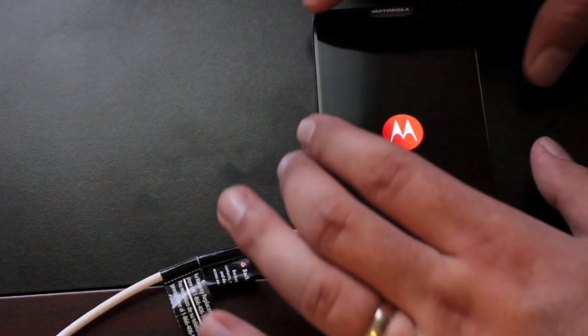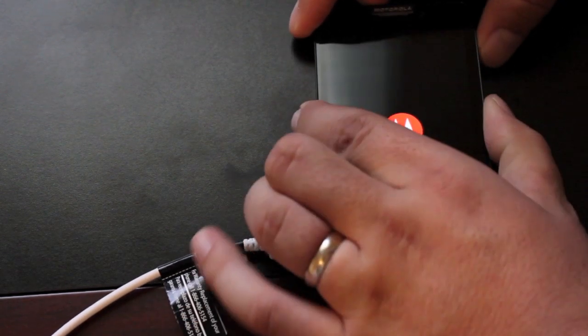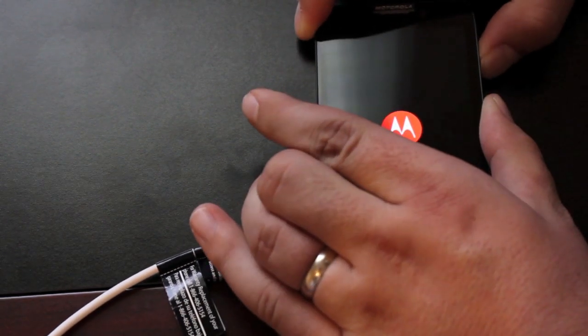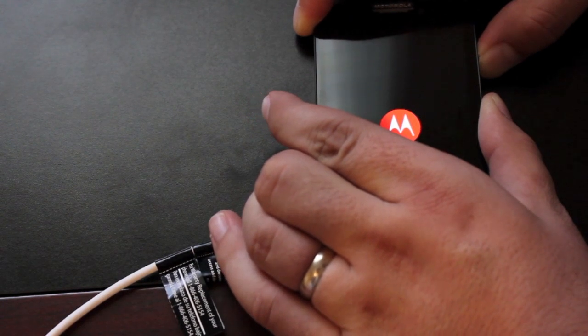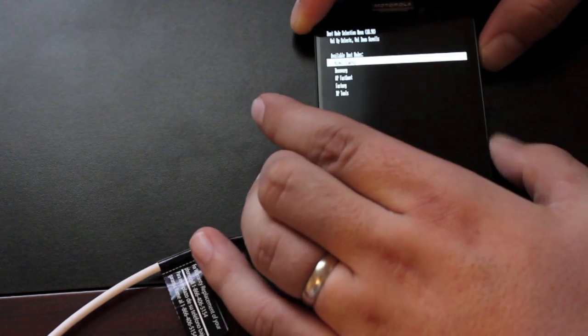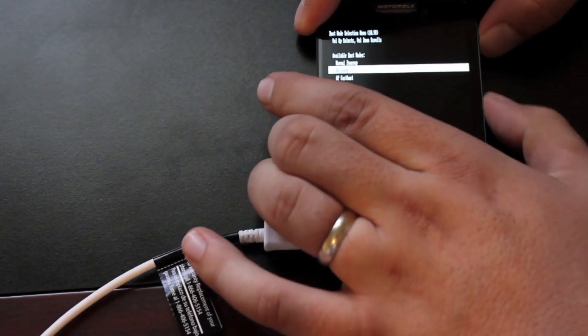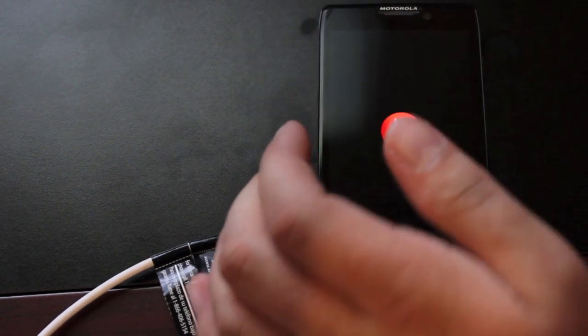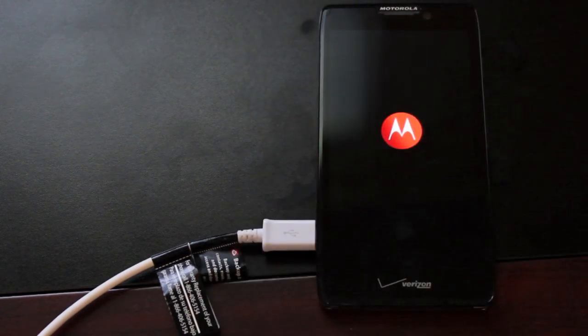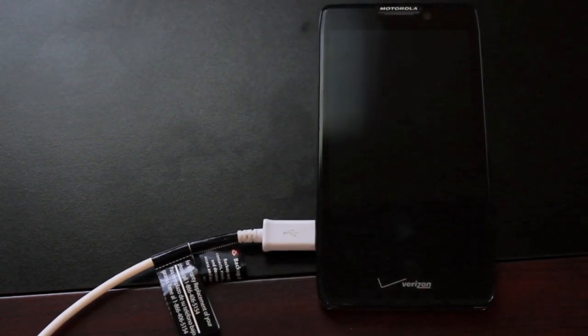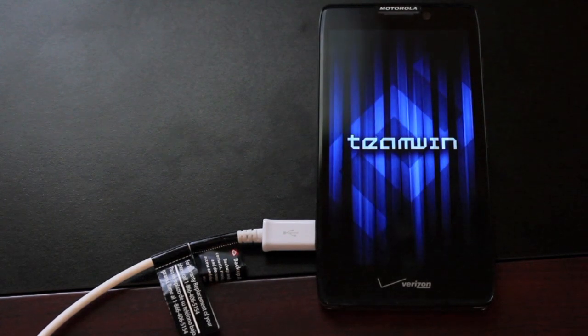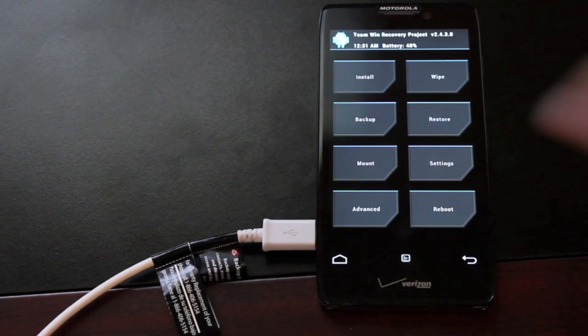Now we'll hold both volume rockers and the power, scroll down to recovery and hit the volume up button to enter recovery. There you have your Team Win Recovery.